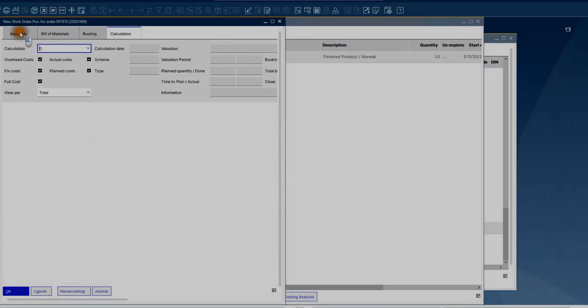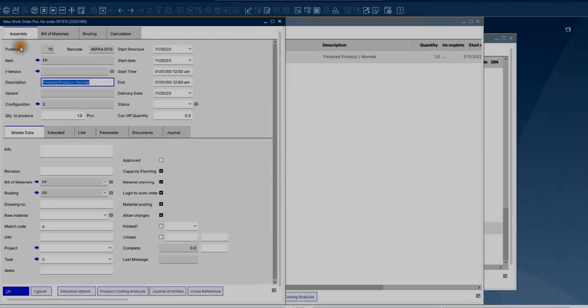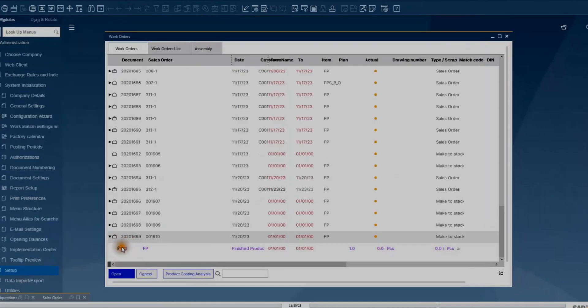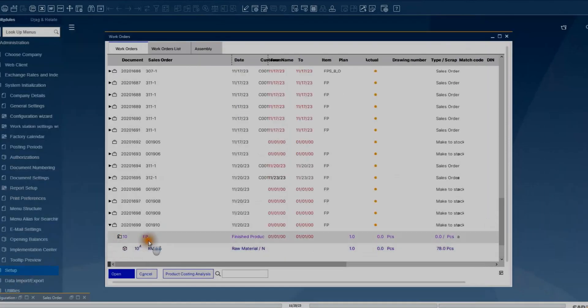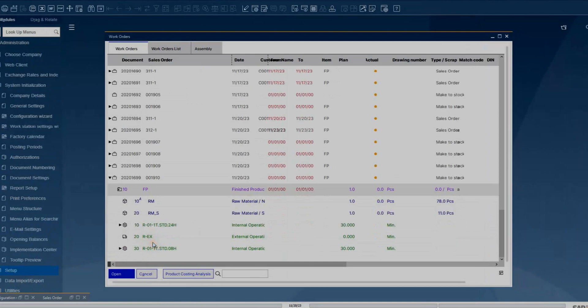When you add the work order, it is displayed in the logical structure you have created in the editing screens: work order header, assemblies, and the linked materials and operations.